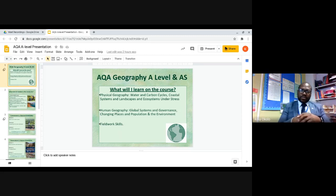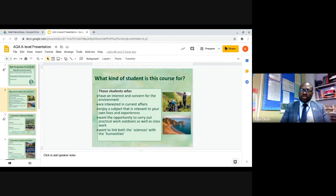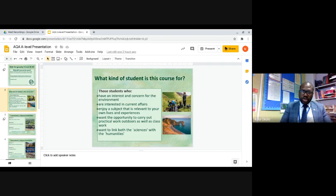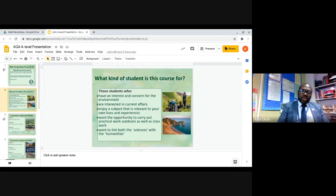On the human side, it's got topics like global systems and governance, changing places, and population and environment. The third component is fieldwork. This course is really for students who have an interest and concern for the environment, students interested in current affairs, students that enjoy a subject relevant to their own lives, those who want to carry out practical work outdoors, and people that want to link both the sciences with the humanities.